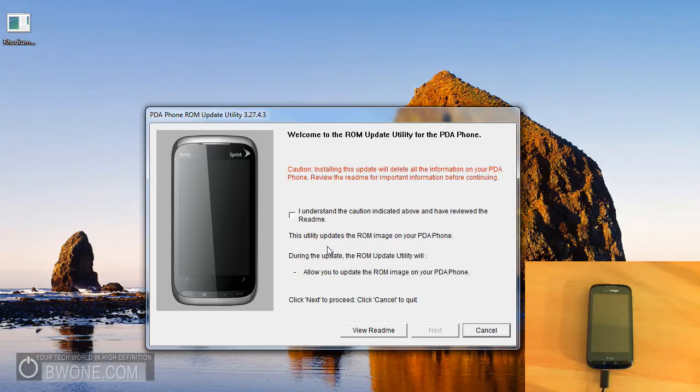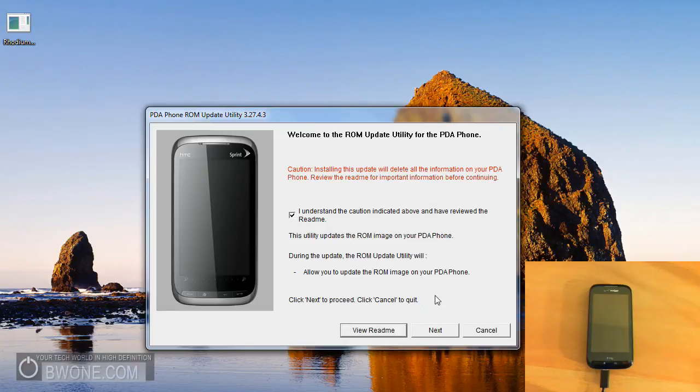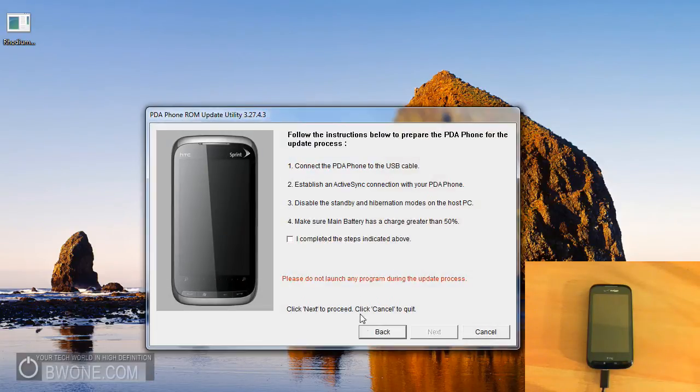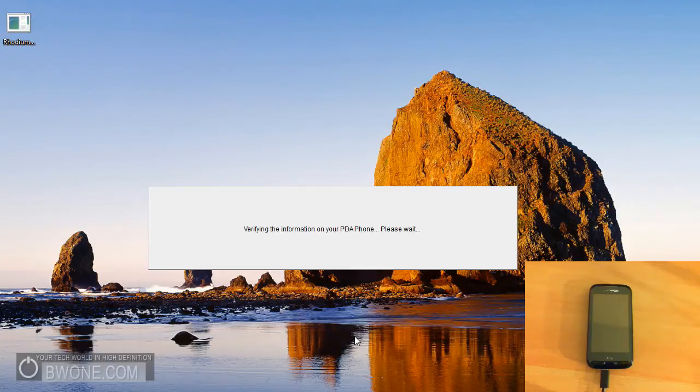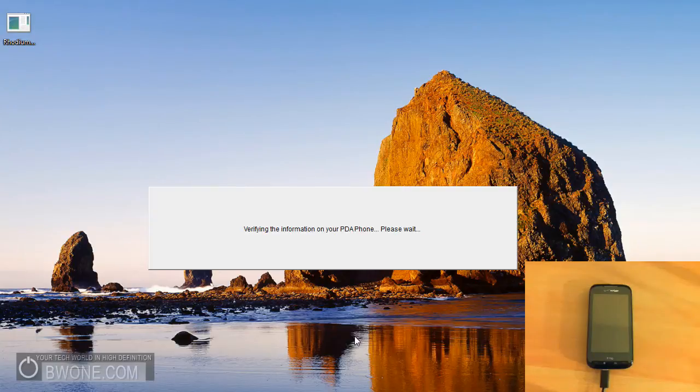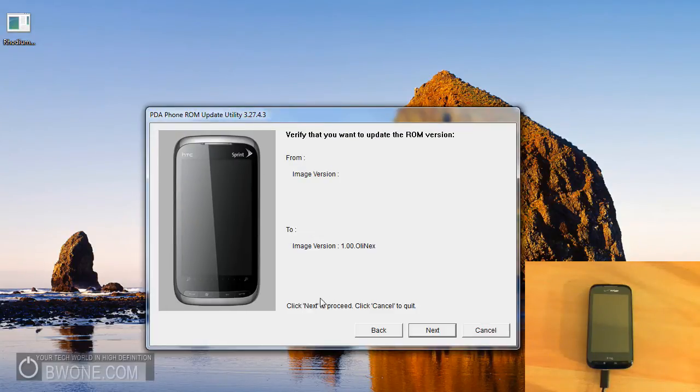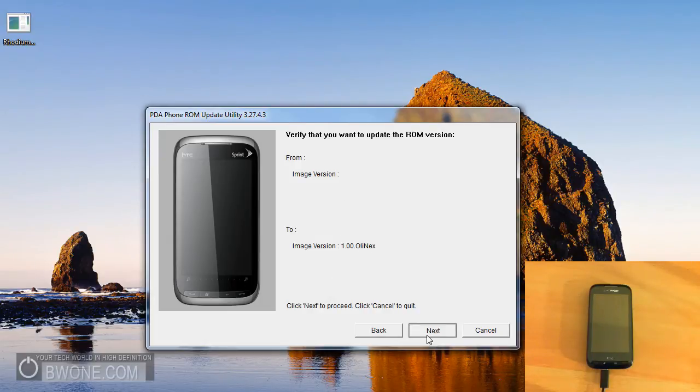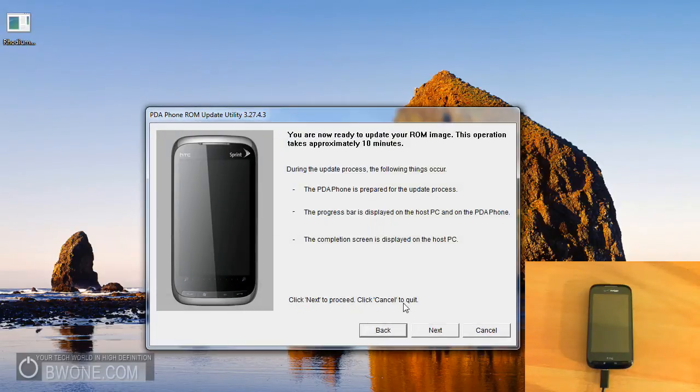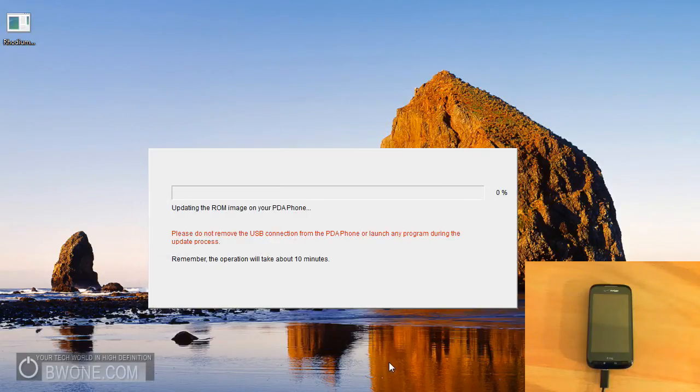And the next thing you want to do is you want to click the checkbox and understand the cautions and stuff like that. You want to click next and make sure you completed all the steps above. Click next. It's going to verify that information on the device. And it's going to ask you to click on update here. And this is the version it's going to flash to. You want to click next. You want to click next again. And the flashing will begin.